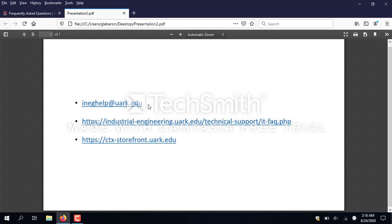Number one is an email address: ineghelp@uarc.edu. If you ever have a problem with the computer labs, just send an email to ineghelp@uarc.edu and we'll respond to you and get your issues resolved.